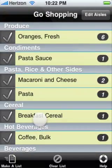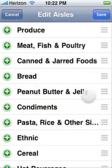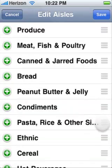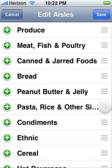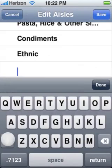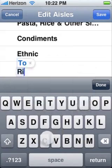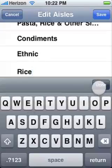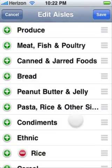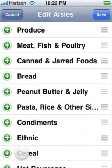Are the aisles in your store in a different order? Tap Edit Aisles to change the order. You can create your own aisles, and you can remove the ones that you create.